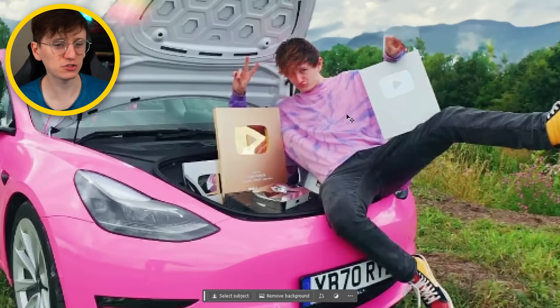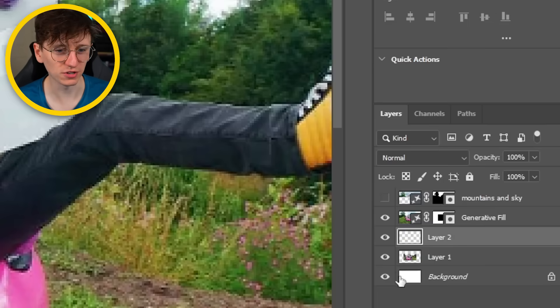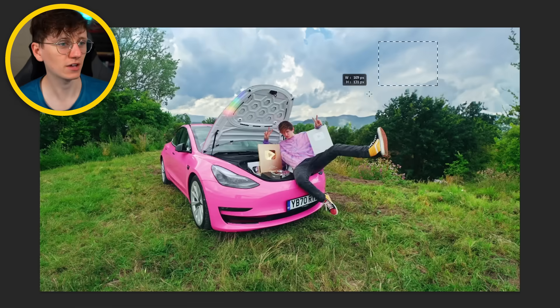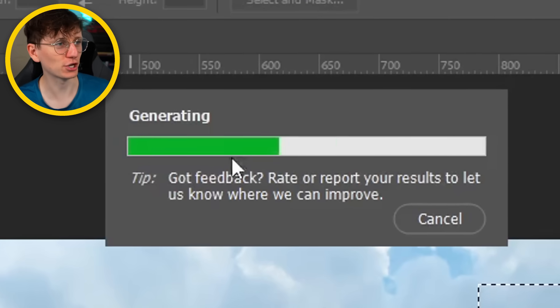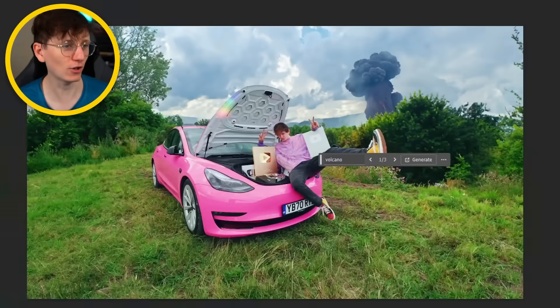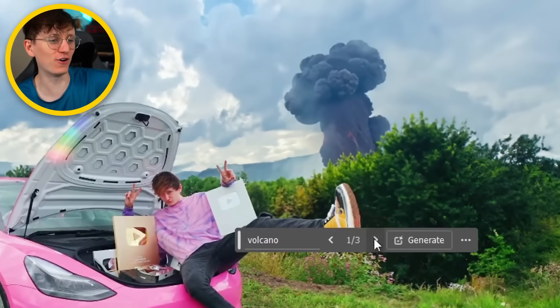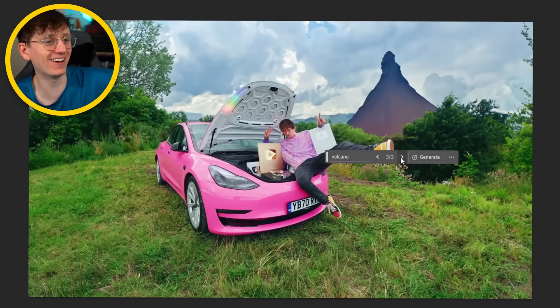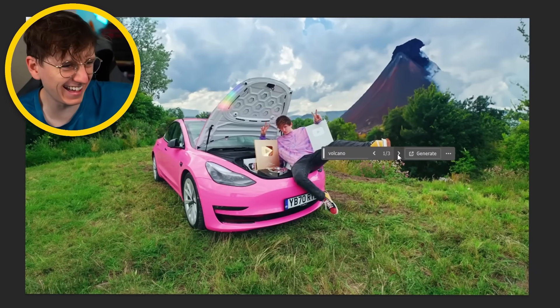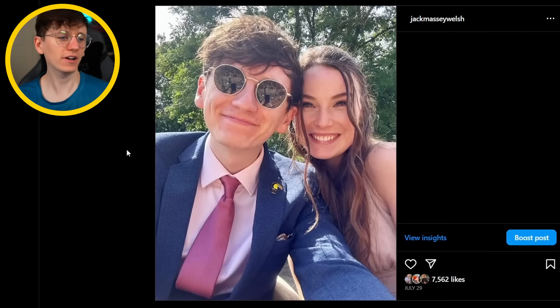Let me just fix my hand real quick — should be quite easy to do, just copy it and paste it over the top. There you go. Can we get a volcano shoved in? It'd be quite nice to have a volcano. Generating. Oh my God, the volcano's erupting! Good God. I should probably drive away.